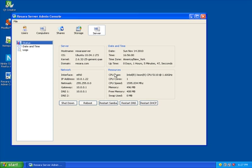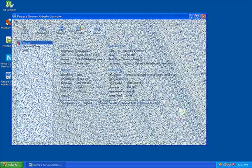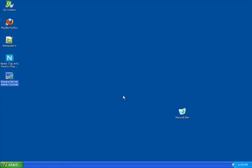Now let's add a computer to the domain. I will join my Windows XP computer to the domain we just created. Windows 7 would also work. Rosara Server creates a standard Active Directory domain, so we can join the computer in the traditional method.